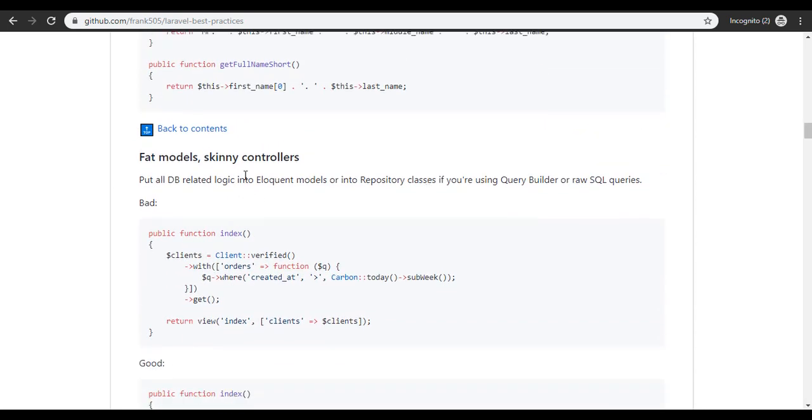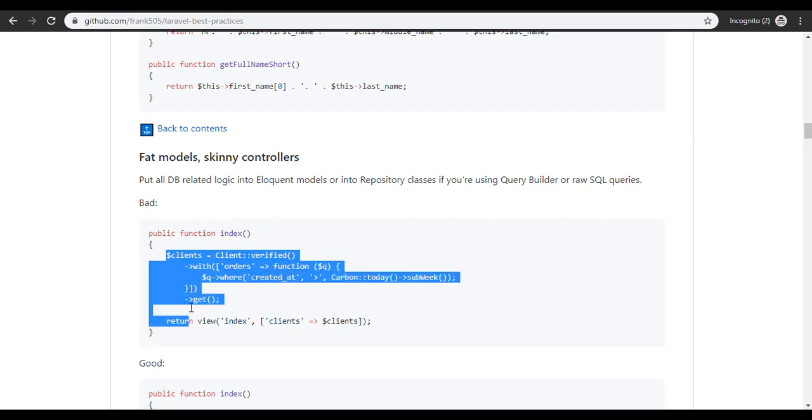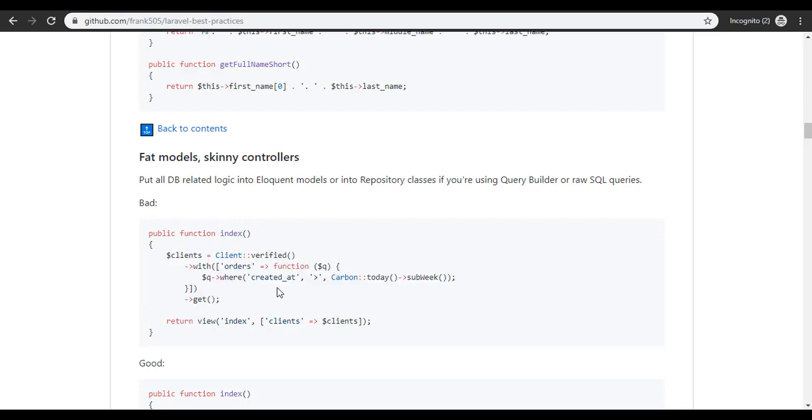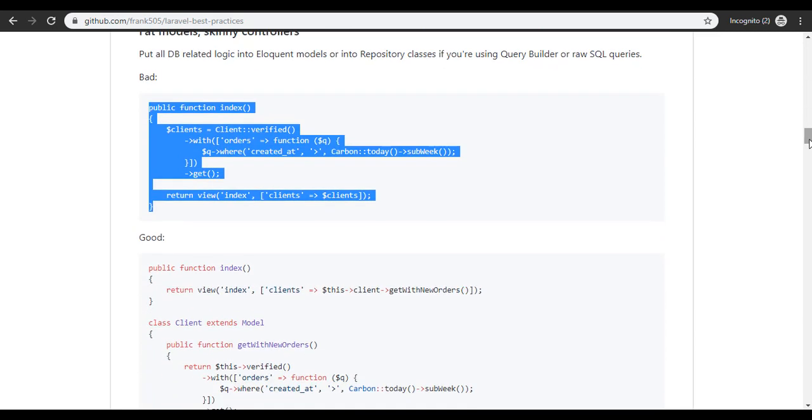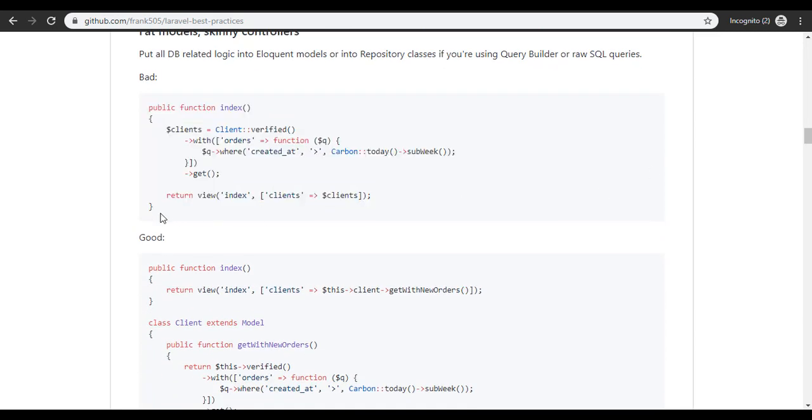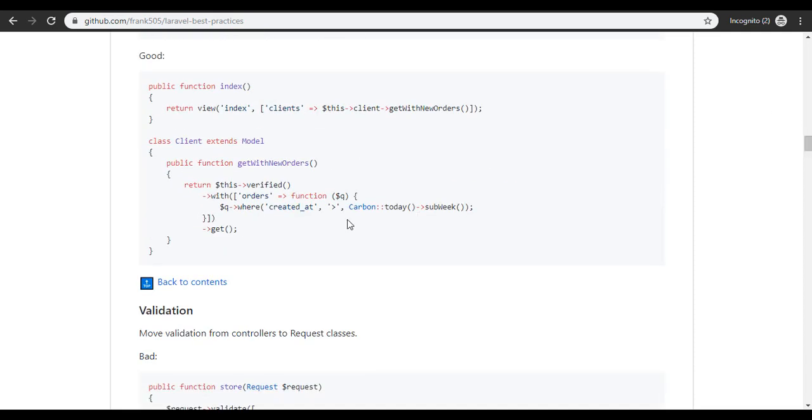Like I'm here talking about fat model, skinny controller. So when you want to perform your model actions, you don't do them in your controller, you do them inside of your model. So for some of you who have used CodeIgniter before, you'd actually be quite familiar with this. And then in your controller you then call your model and make use of your models.